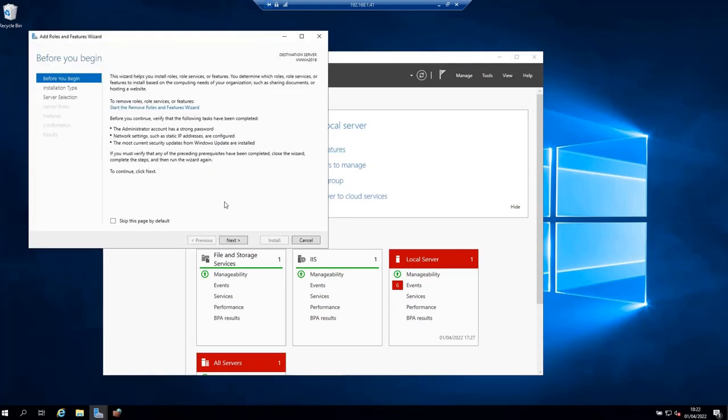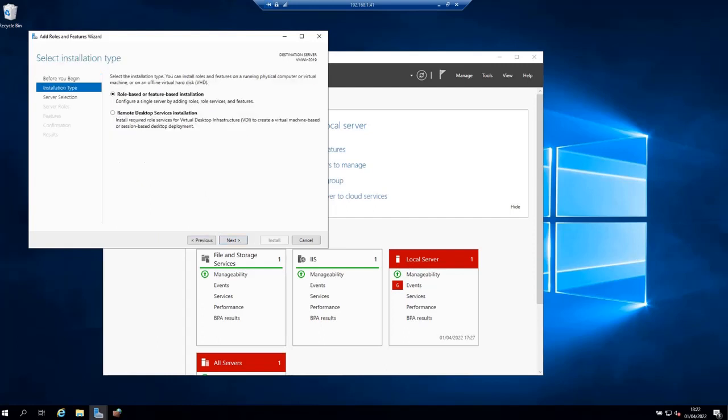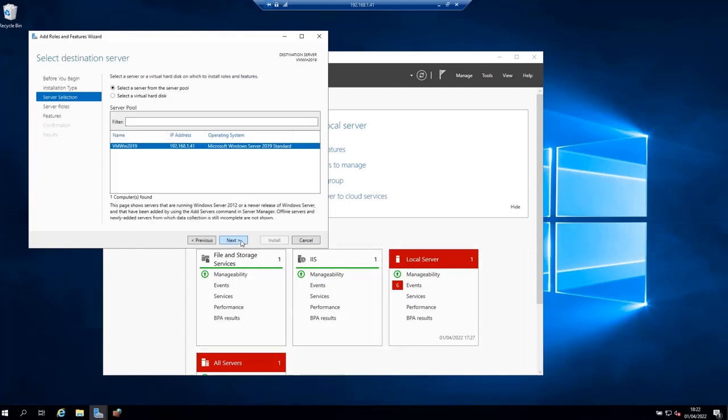On this first page, just click Next. On the next page, select Role-based or Feature-based Installation as the installation type, then click Next.